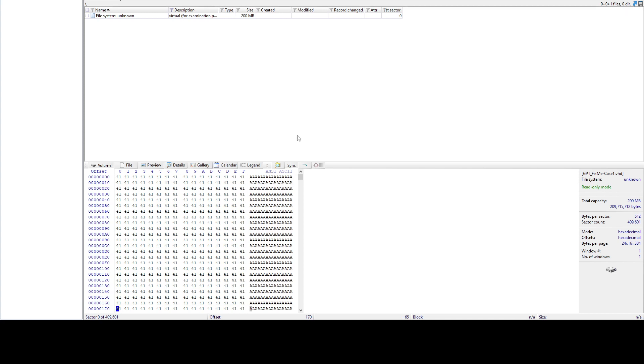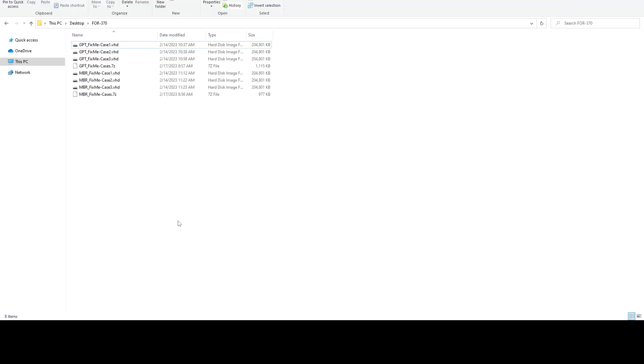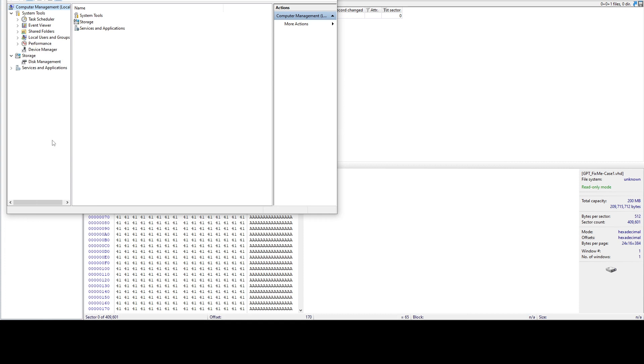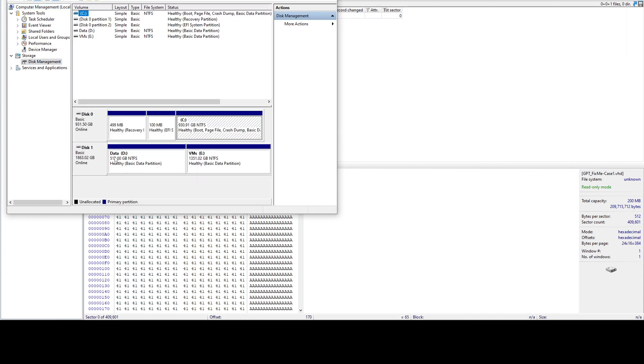The best way to do this is to create a normal GPT drive, and then in that drive, we'll copy its header and bring it over here. So let's do that.